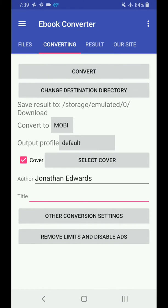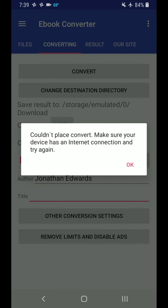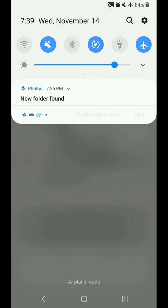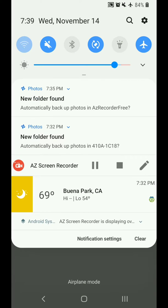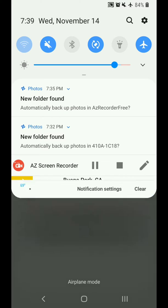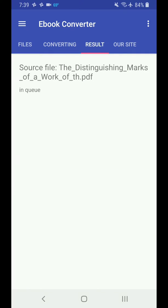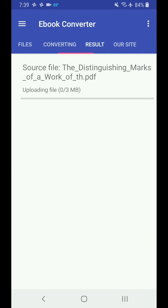Then you're going to want to select on the top here, go to Convert. This will actually, make sure your internet connection's on. Let me turn on my Wi-Fi here. While that's on, it'll connect. This will actually send it up to their online converter.